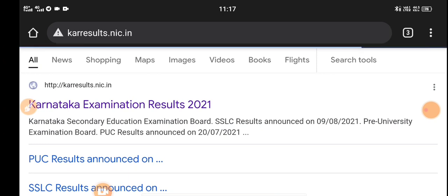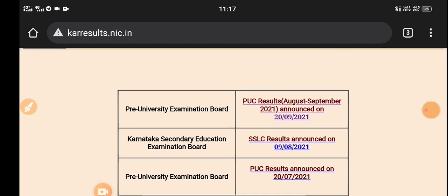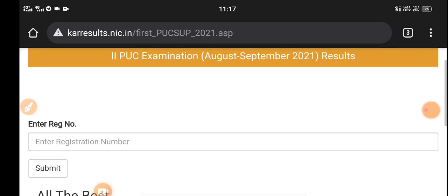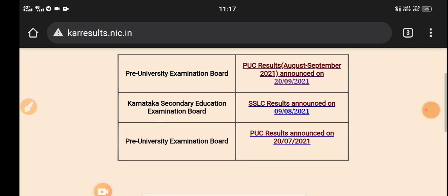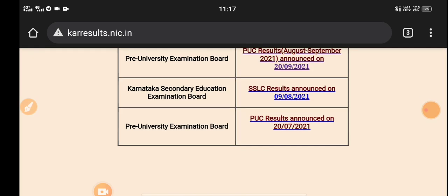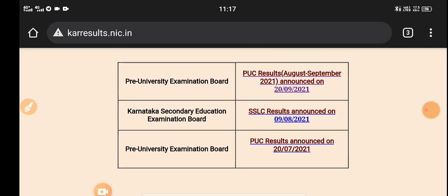Click on the PUCZ Results. Just click on the KCT button and click on the link in the IP address. We will open that PUCZ Results and two results.